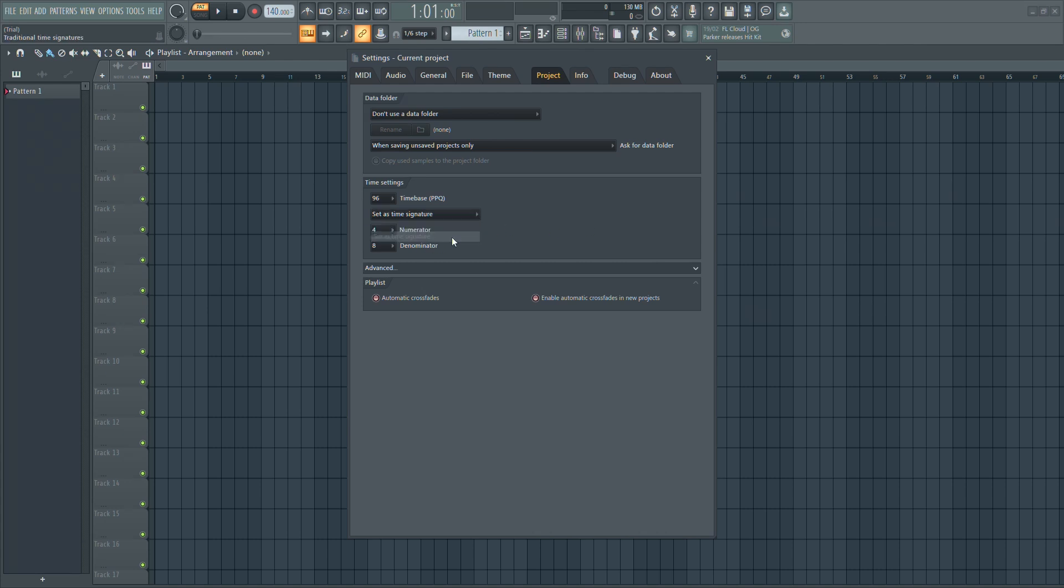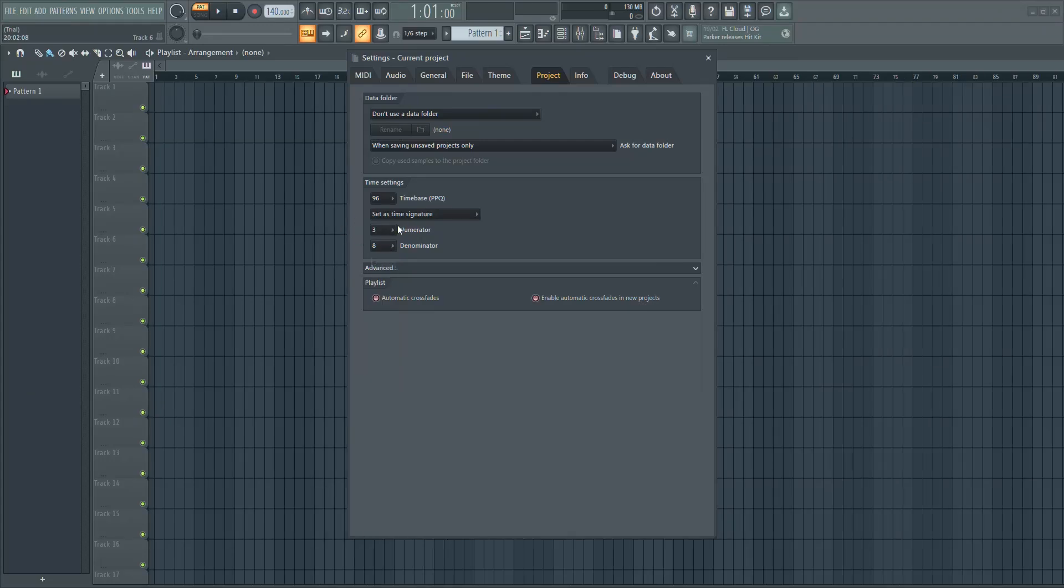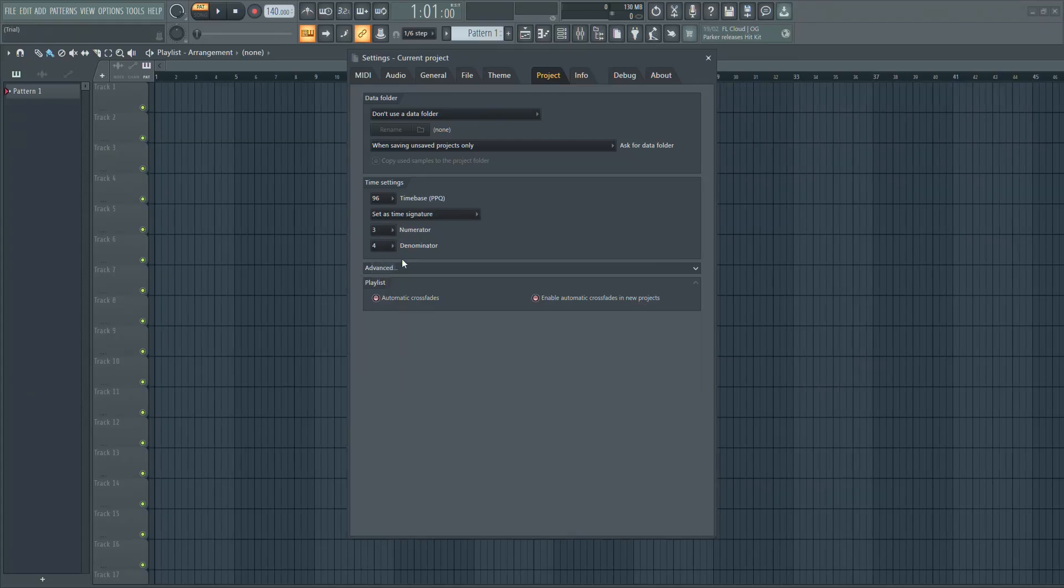To set the time signature to 3/4, simply change the top number or numerator to 3. Then change the bottom number or denominator to 4.